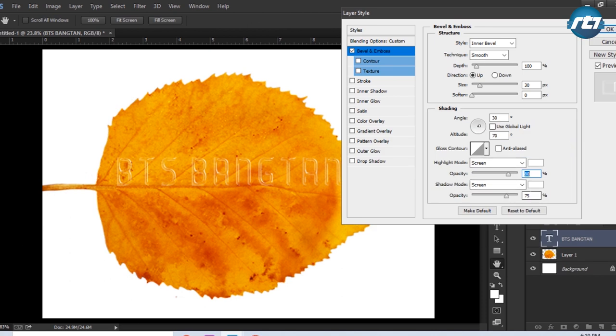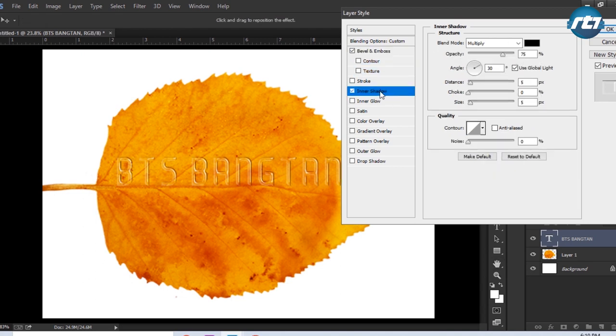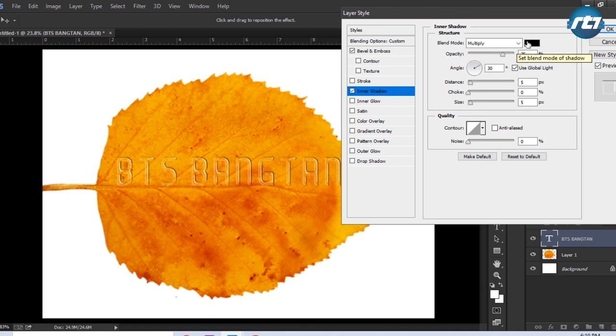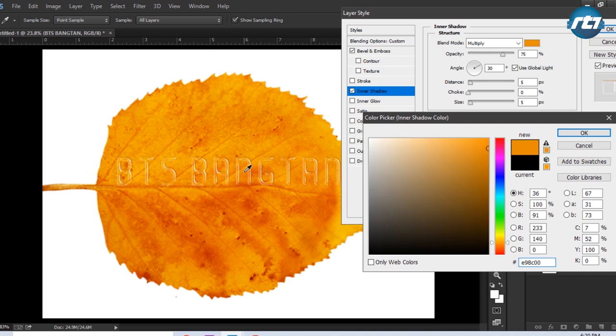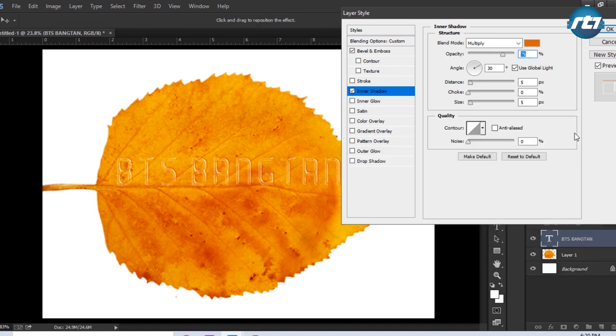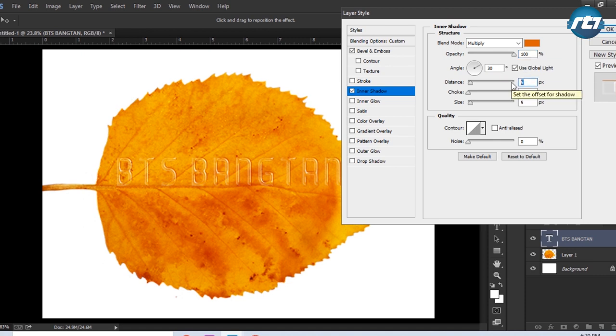And opacity I will bring it down to 60. The next style we'll apply is the Inner Shadow. We'll click on the Inner Shadow, and blend mode will keep it Multiply, and shadow will take similar color that is to the background. We can select that is somewhat darker than this yellow, click on OK. Opacity I will make it 100.